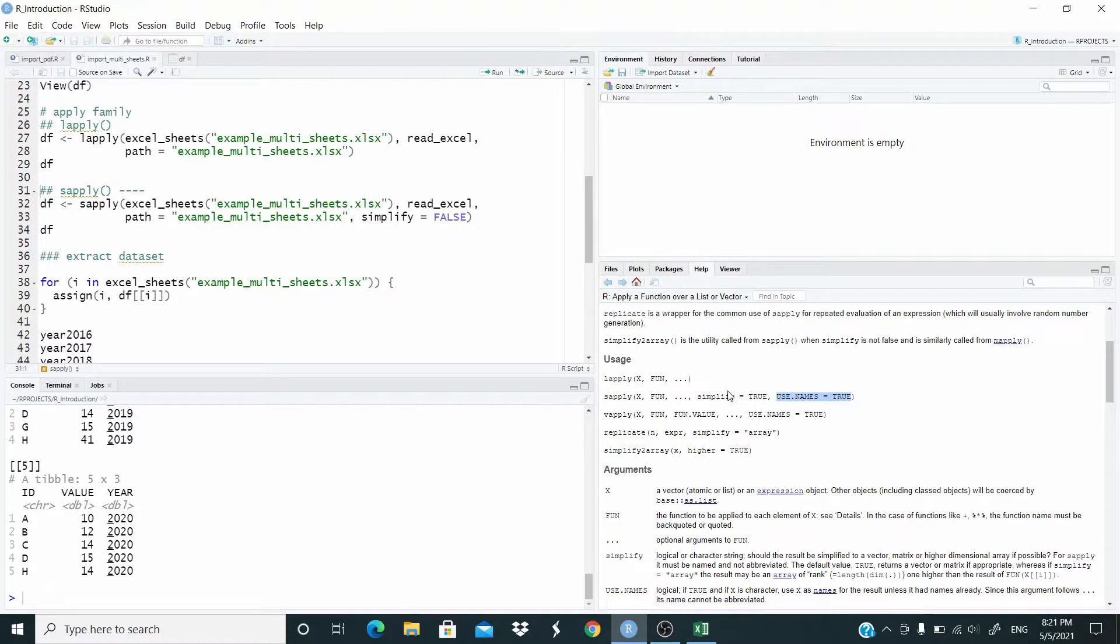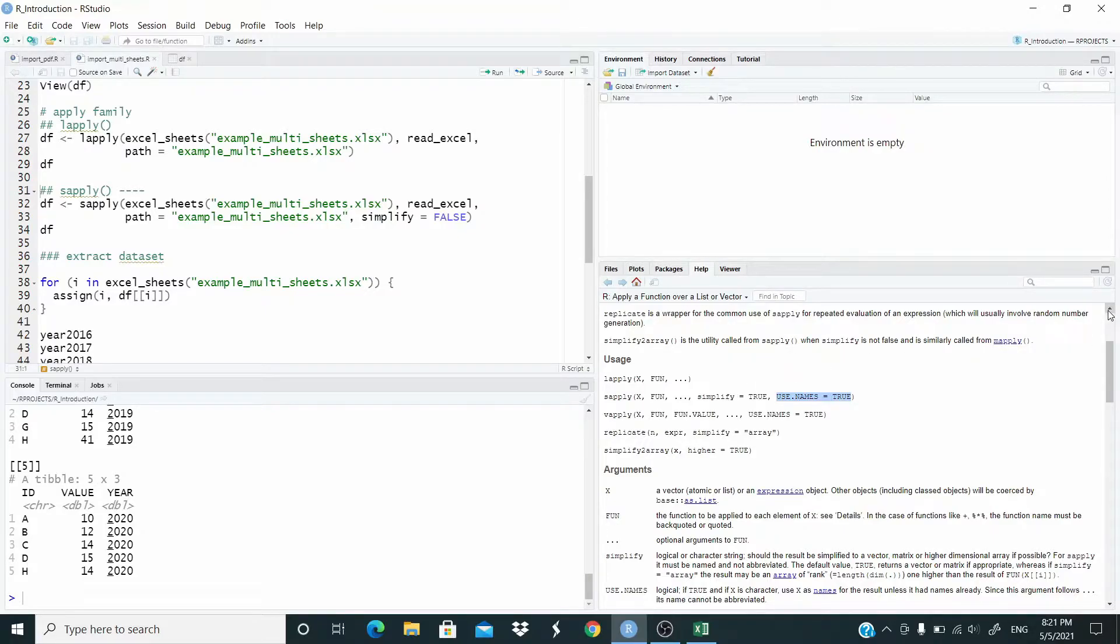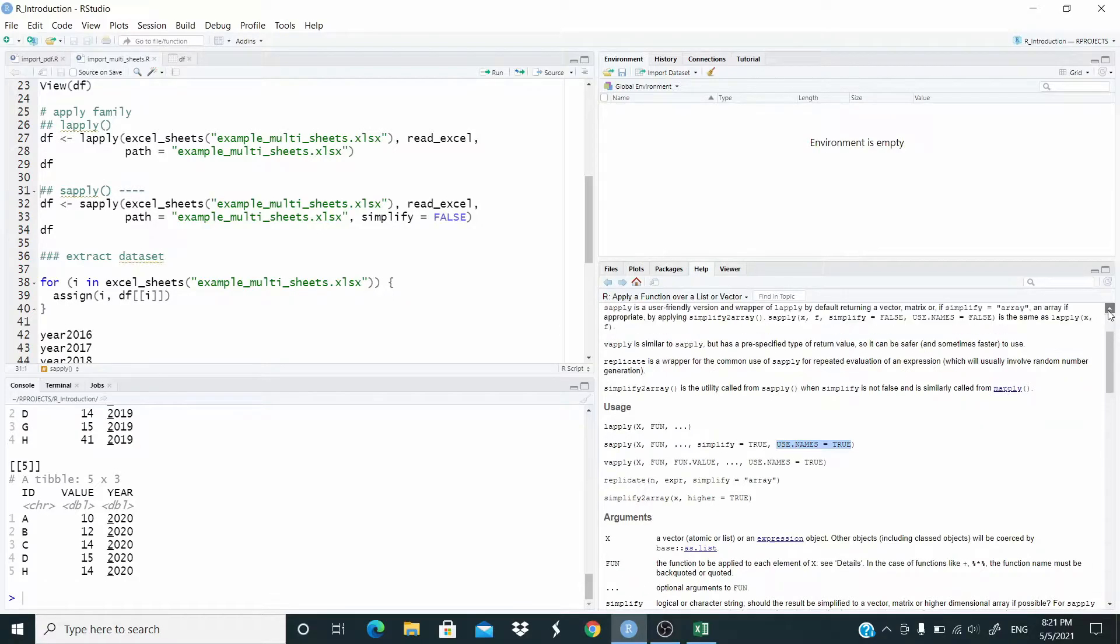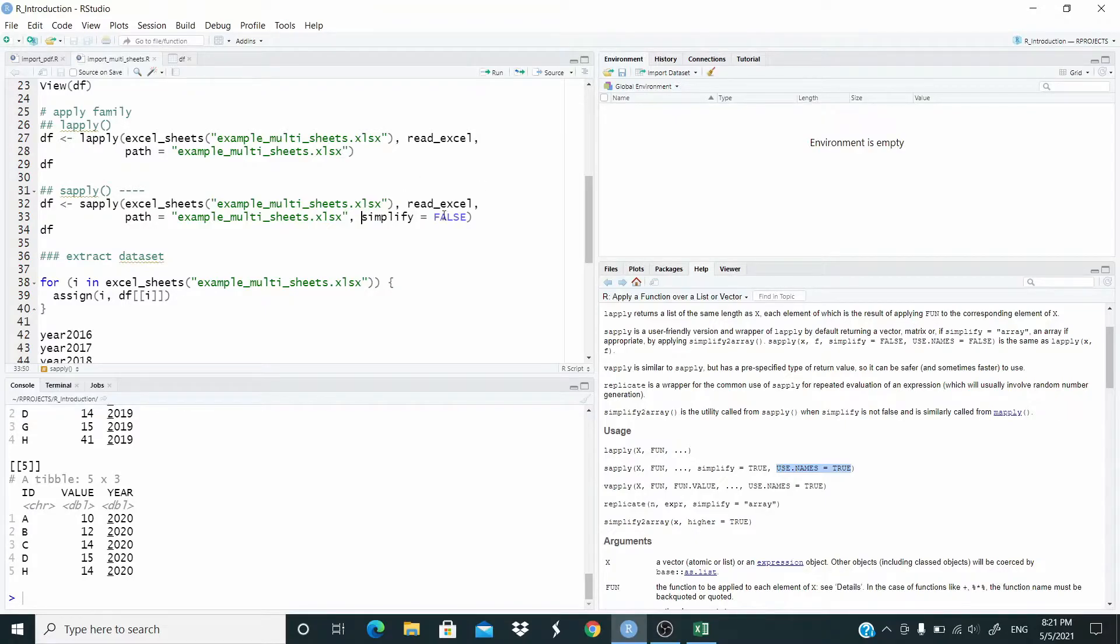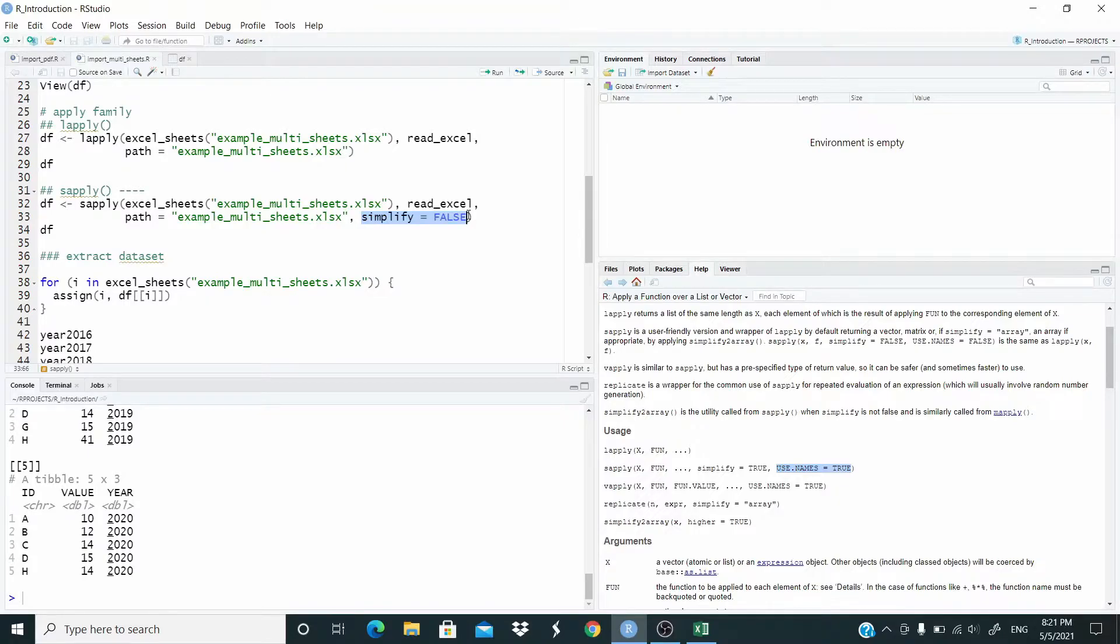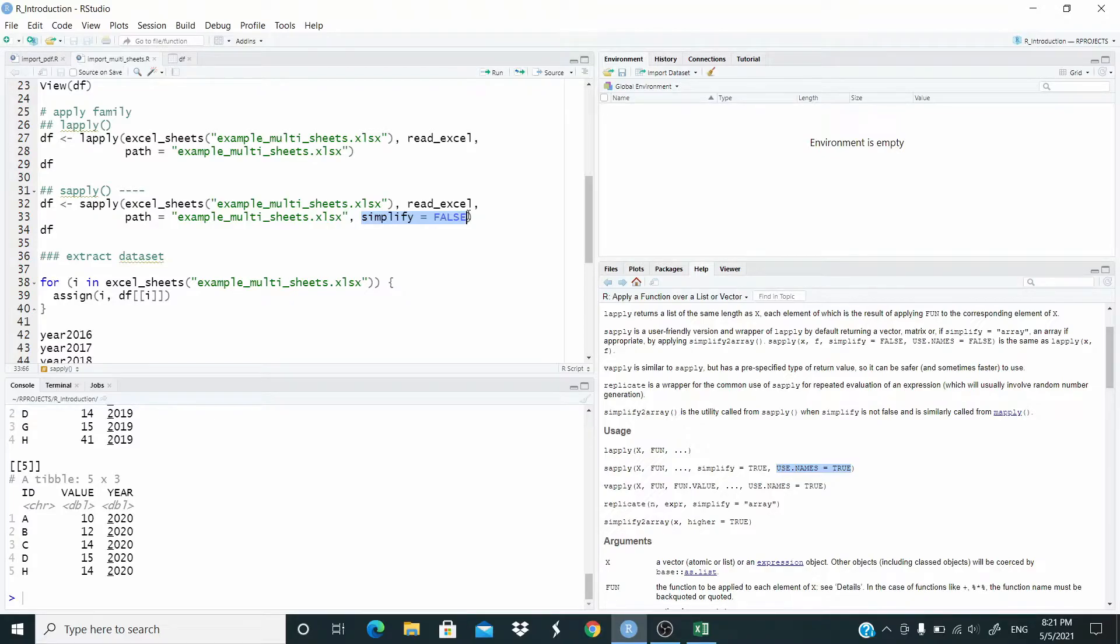Here, basically sapply returns an object that can be a vector or matrix if simplify is true. In my case I still want a list, so I write simplify equal false.